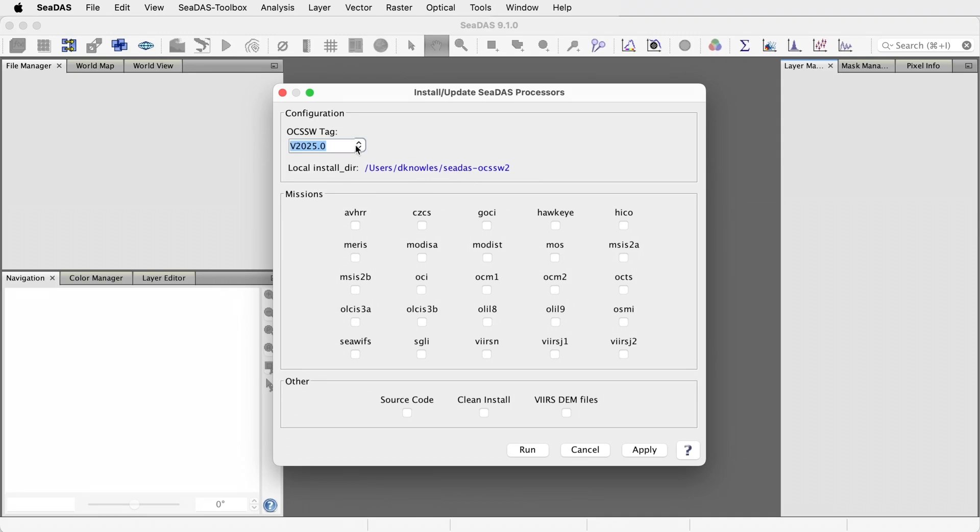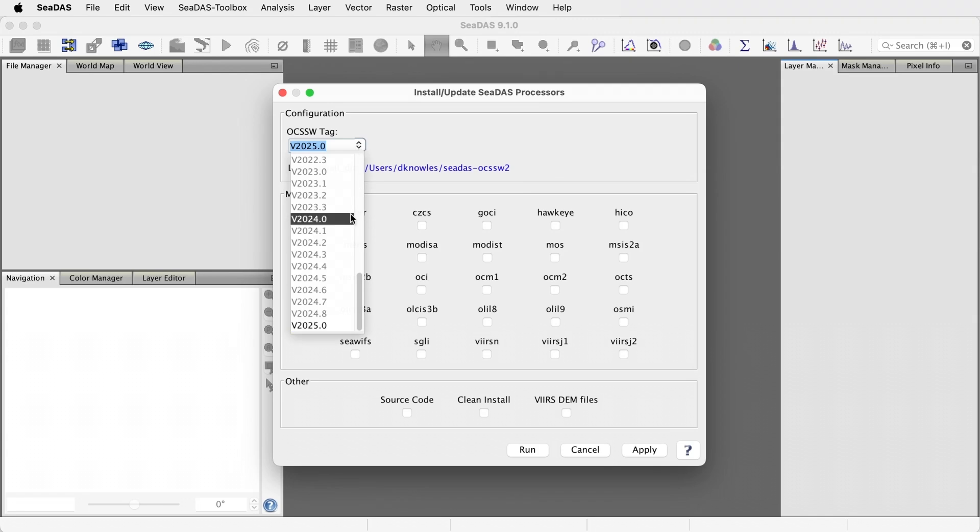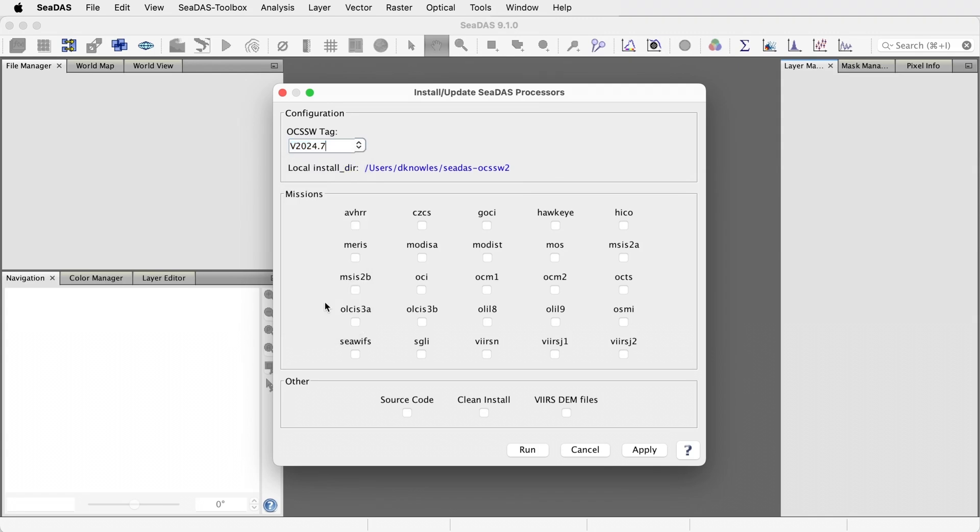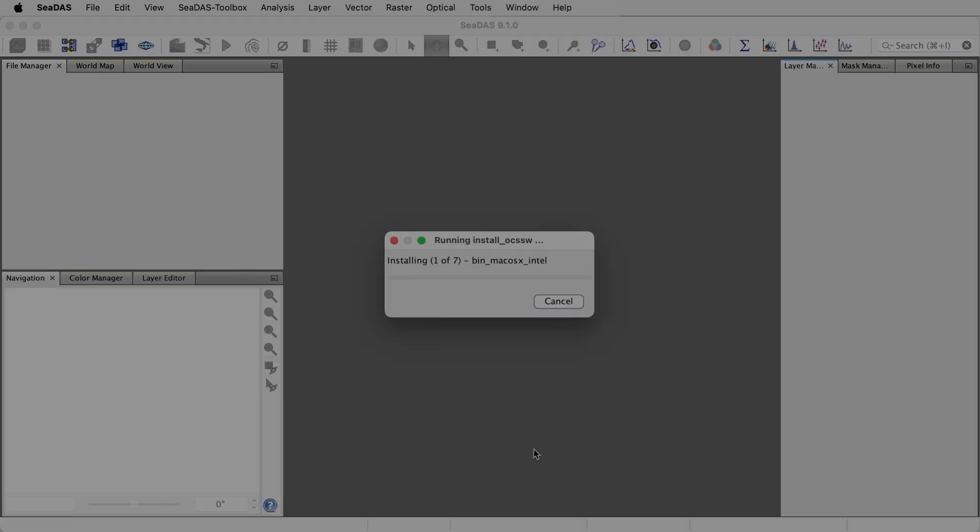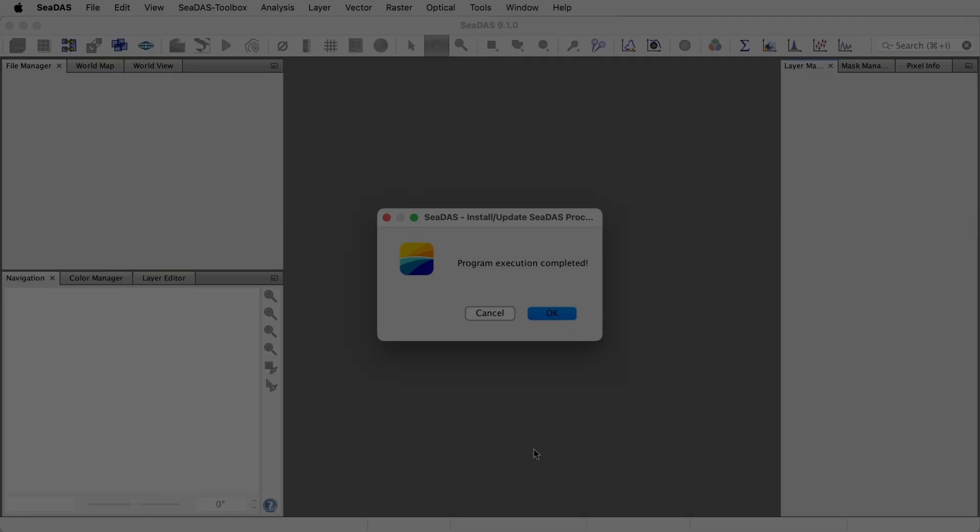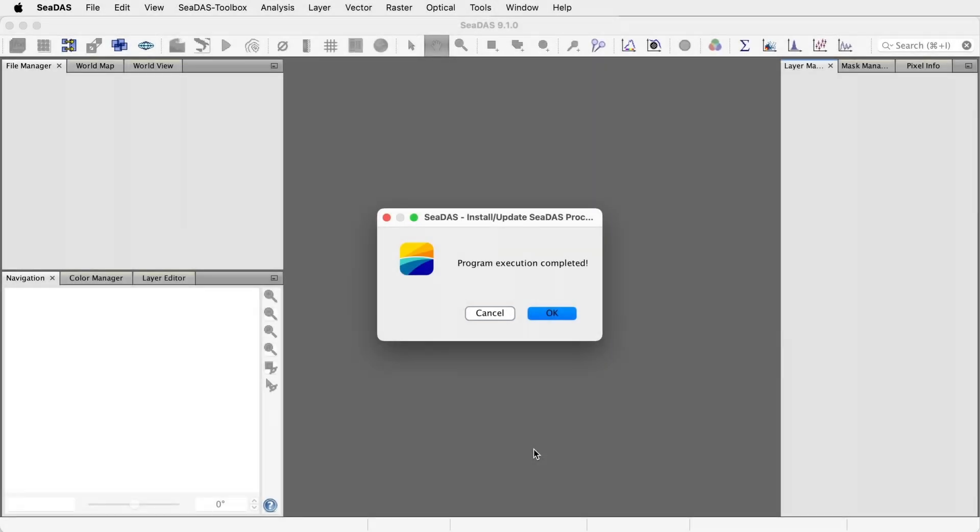Let's perhaps pick a different tag just to illustrate this. And we'll just install OCI. Click Run. Fast forward this video. The processors are now installed. And we're ready to use this second OCSSW installation.